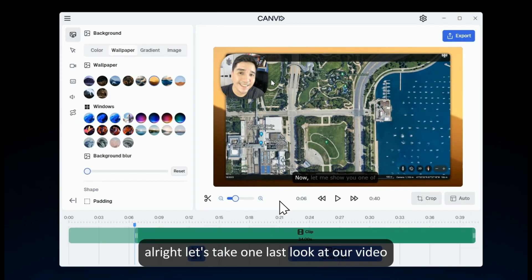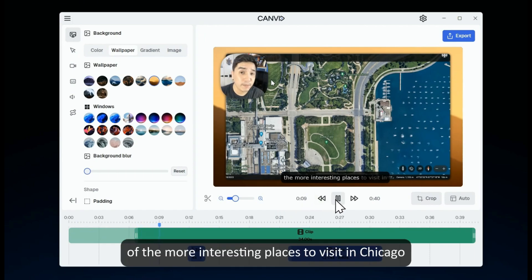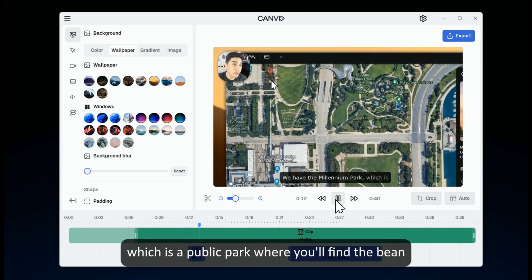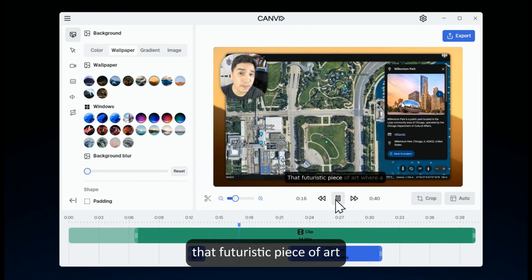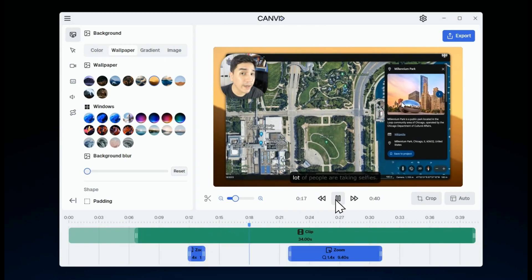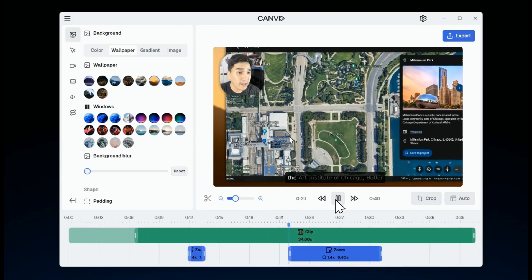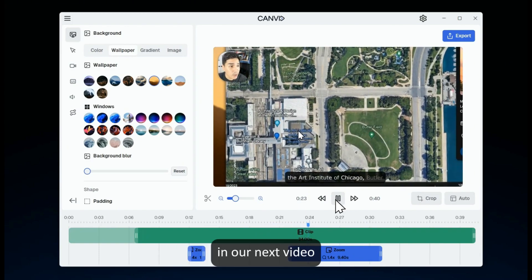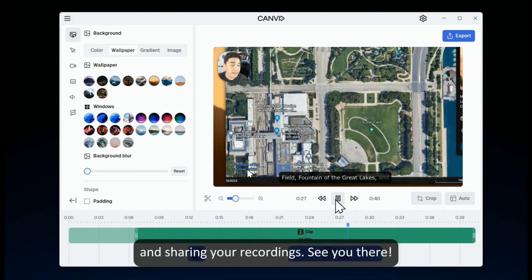Alright, let's take one last look at our video and marvel at the masterpiece we've created. In our next video, we'll be diving into the basics of exporting and sharing your recordings. See you there.